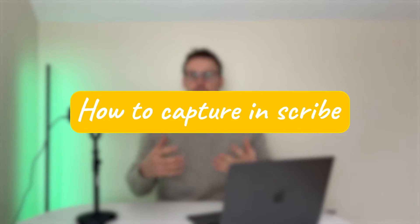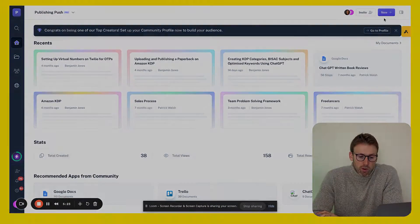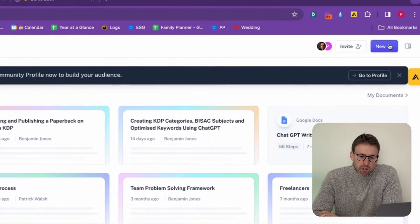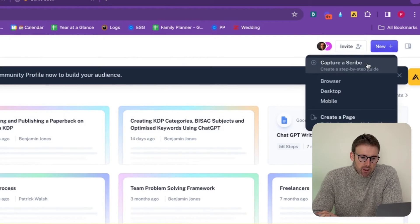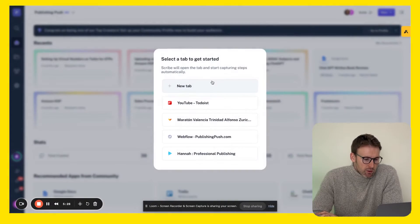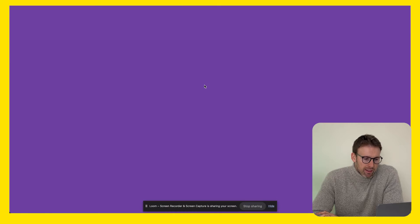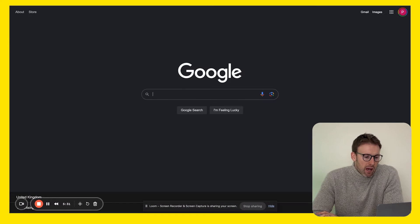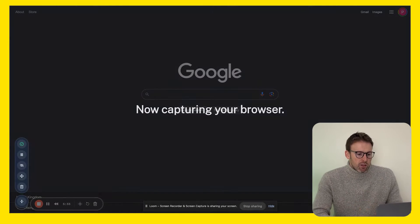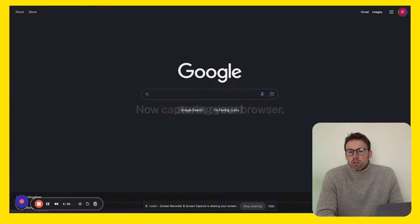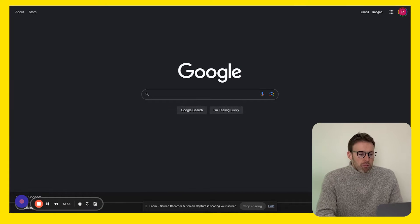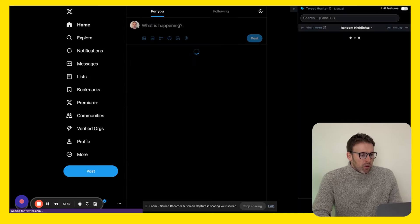First things first, you want to know how to actually capture a Scribe. It's really simple. You click on new here, then capture a Scribe, and open it in a new tab. Let's imagine that we wanted to teach someone how to go and post on Twitter.